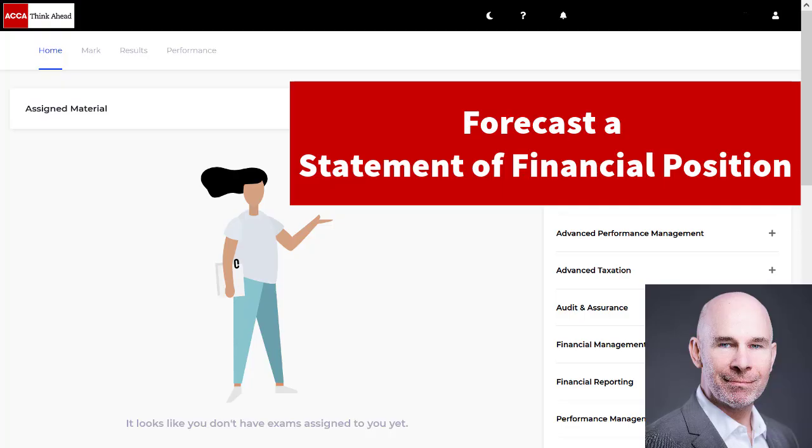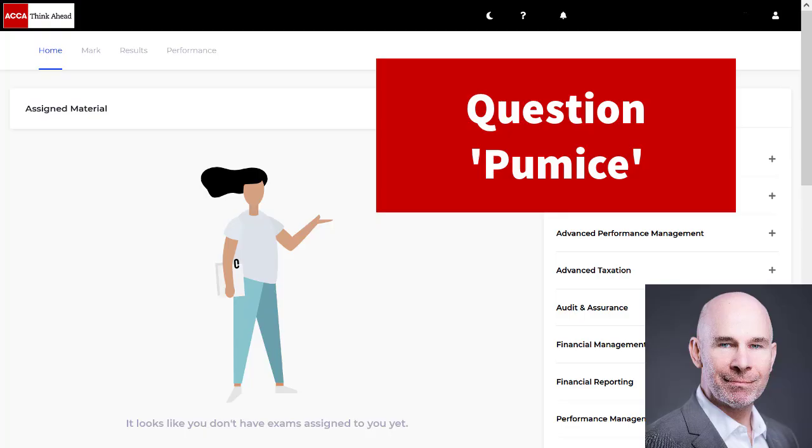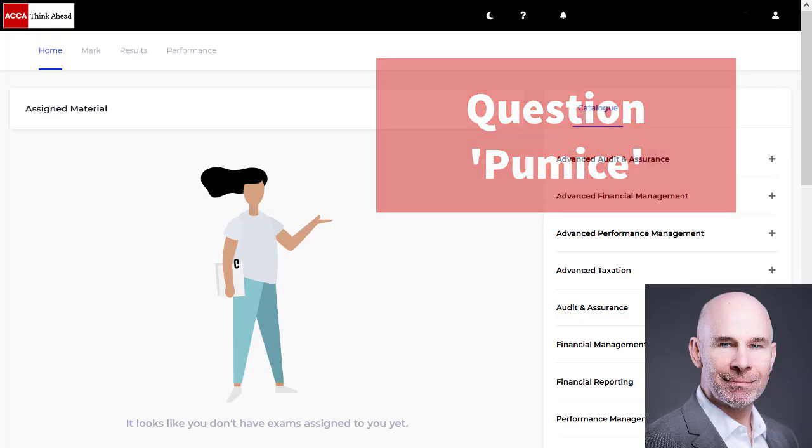I'll take you through part A of the difficult past exam question PUMAS and I'll show you lots of spreadsheet tips, exam technique, and how to save time in the computer-based exams so keep watching.